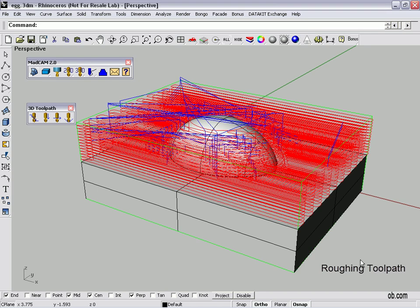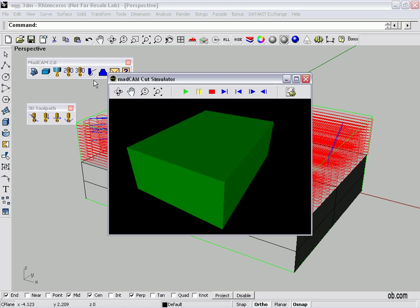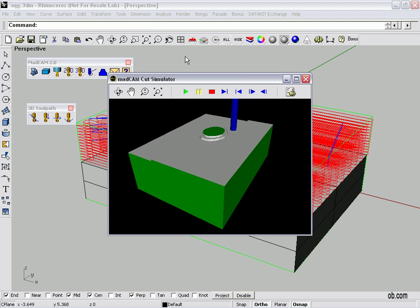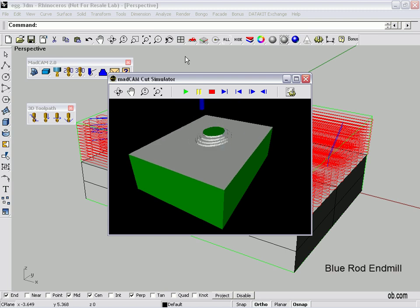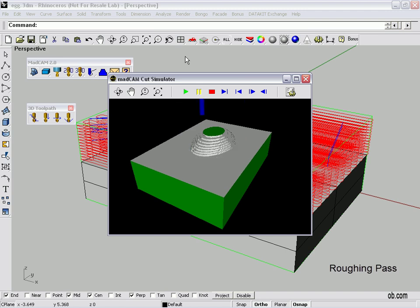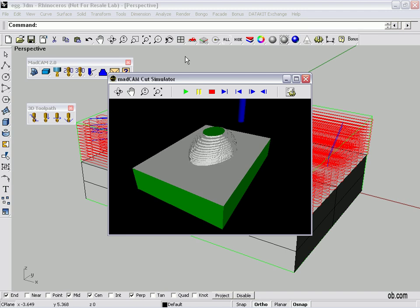OK, so there's our toolpath. Now MADCAM comes with a simulator and what we can do is watch the tool actually, on the screen, go around and cut the part where we're on our roughing pass. Now you can wait to the very end, we have two more finishing passes to make, but I like to do each one so I can check it out. We click on the simulator. There's our rough material in the green. We click start. The blue rod is our end mill. Again, we're in a roughing pass. We're not going to finish up, we're going to just do the rough profile. We're leaving some material for our finishing pass.